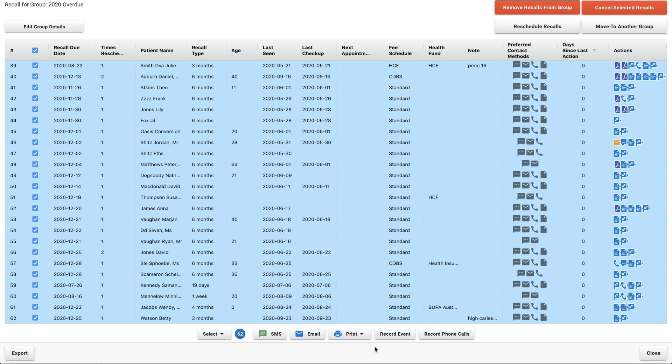We will let you know over here if it was successfully sent or not. If your patient doesn't have an email address nothing will change over here because it won't have been able to send anything to them. So keep an eye on it. Gradually work your way through the list.